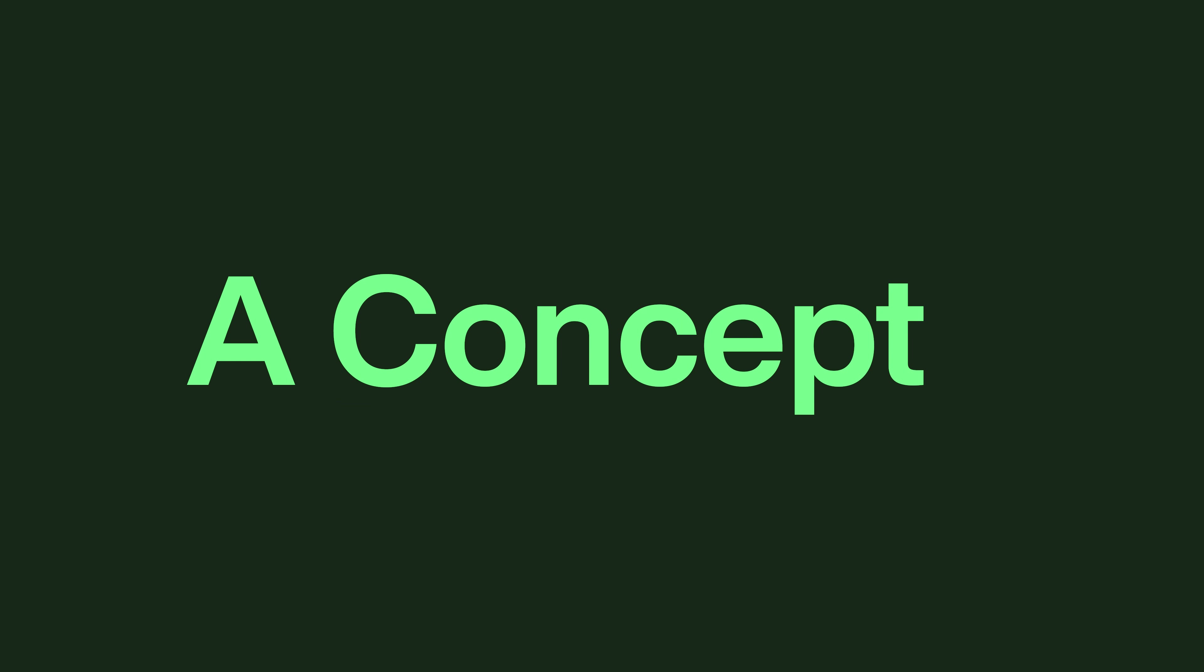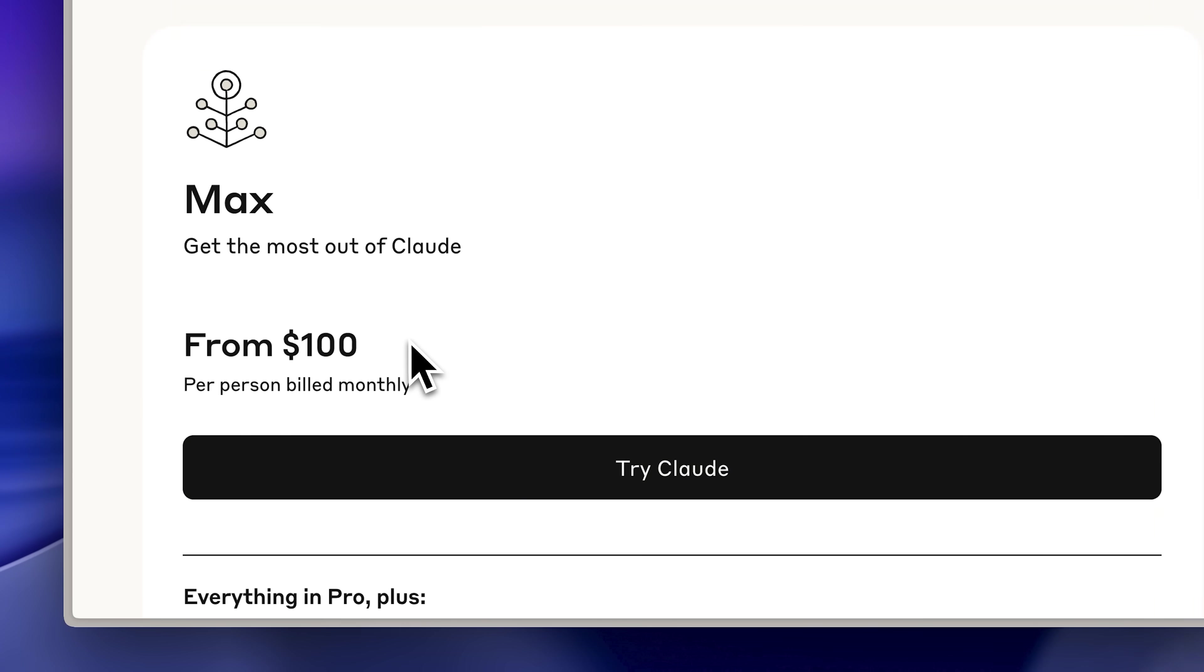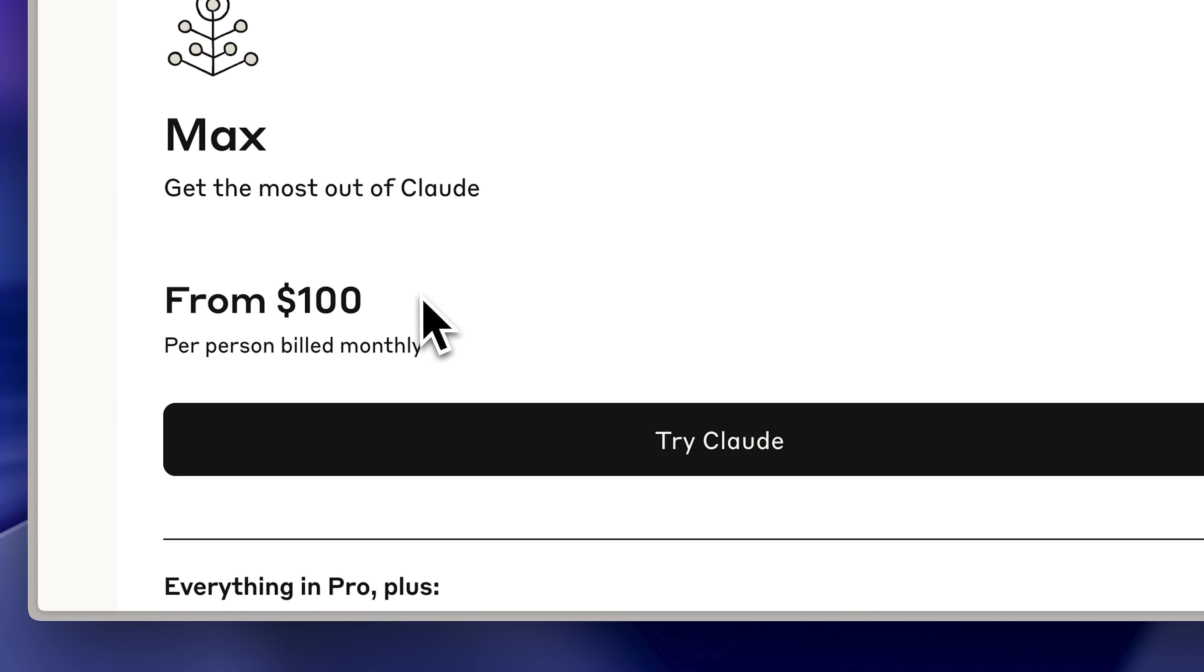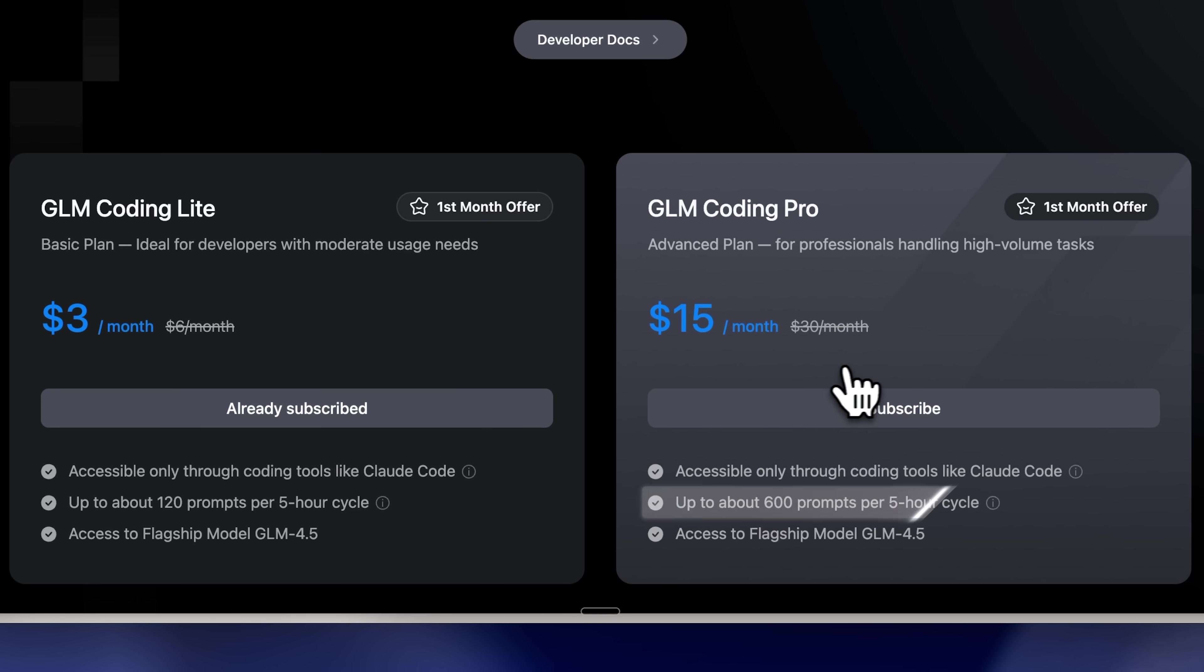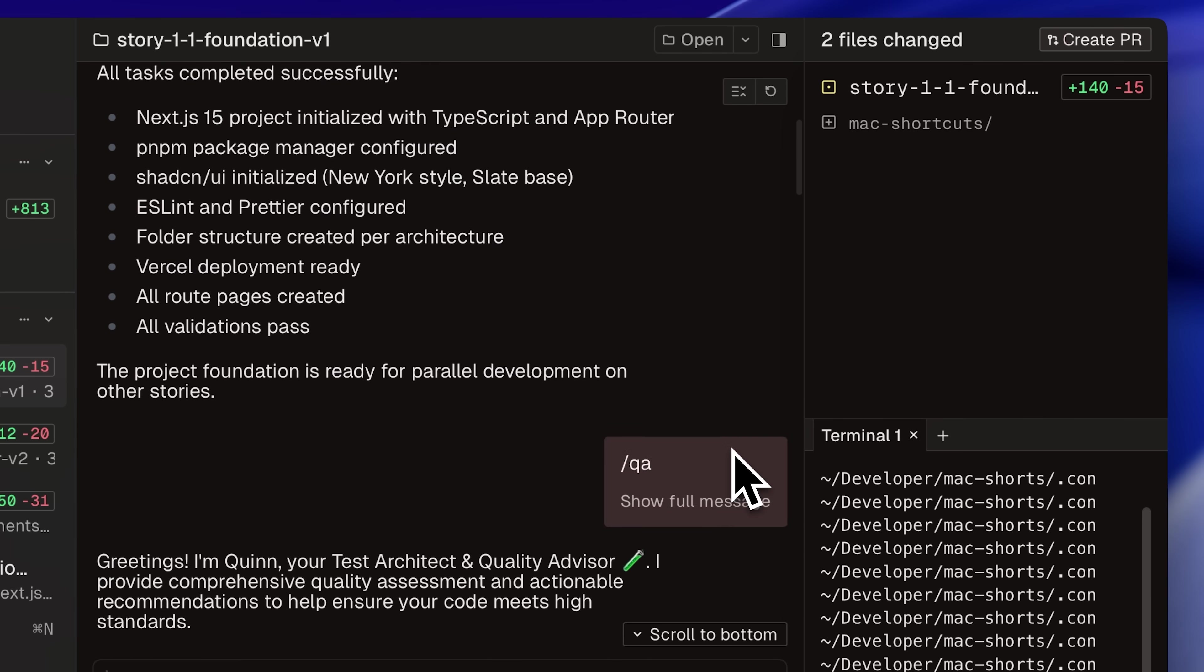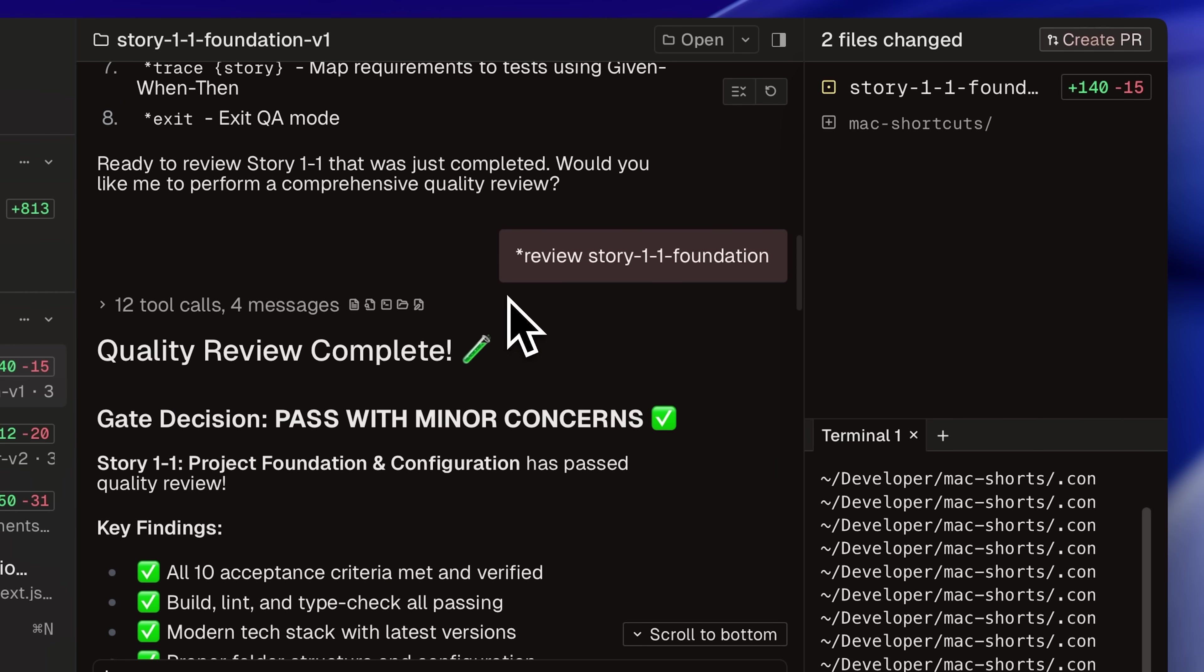That's a separate video worth watching for the full details. At the time, this approach was more conceptual, accessible mainly to those with max plans. Now, with 600 prompts for $15 the first month and $30 afterward, this parallel workflow becomes genuinely affordable and will significantly accelerate your coding process.